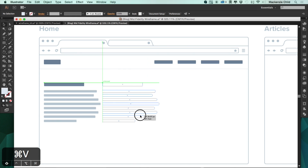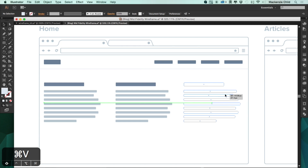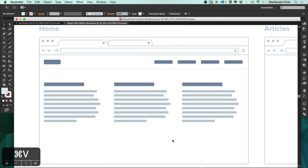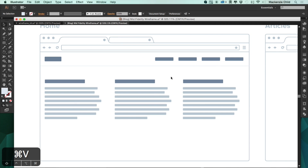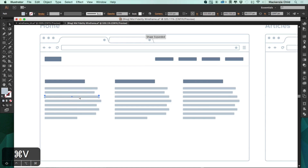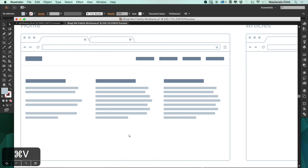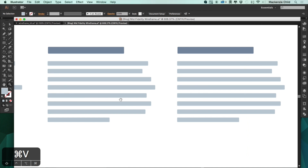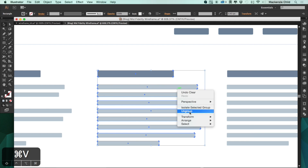We want to have a recent article and a recent project section. The articles will have a title for each section — something like 'About', 'Writing', and 'Projects'. The about section will just be paragraphs; let me delete a few of these to make it look like content breaks. For recent projects we'll want a title for each — let me right-click and ungroup.